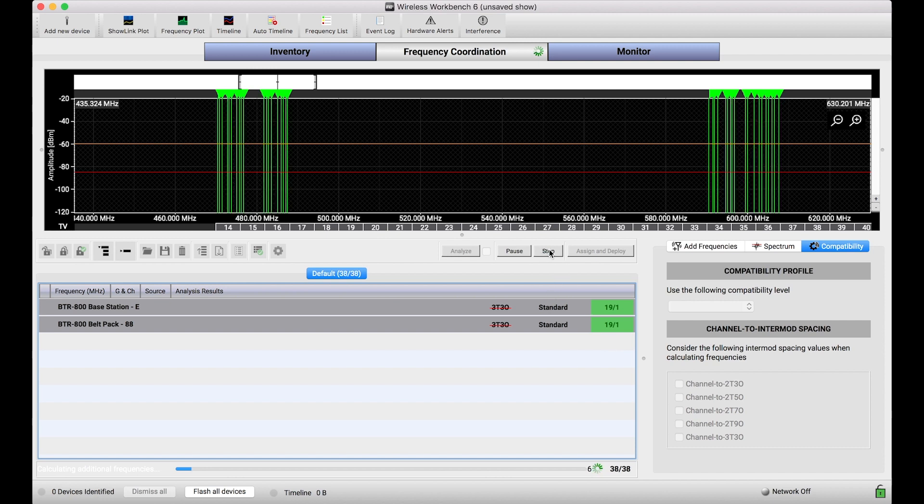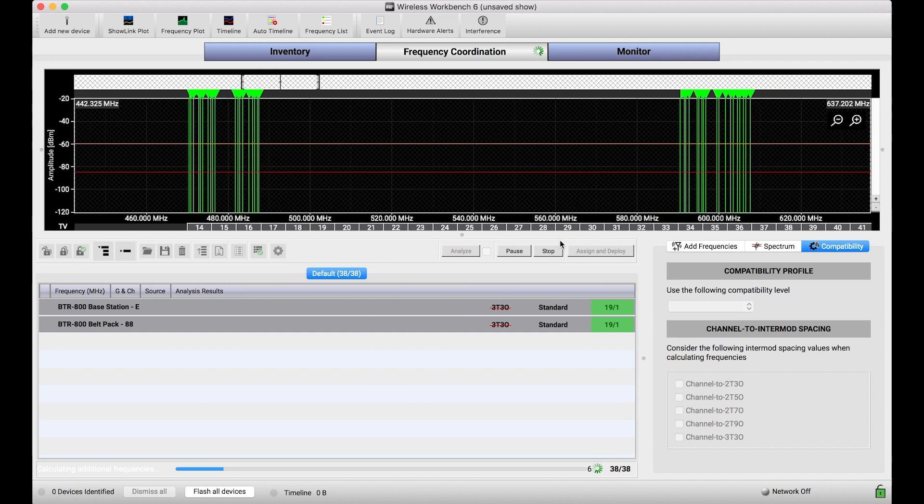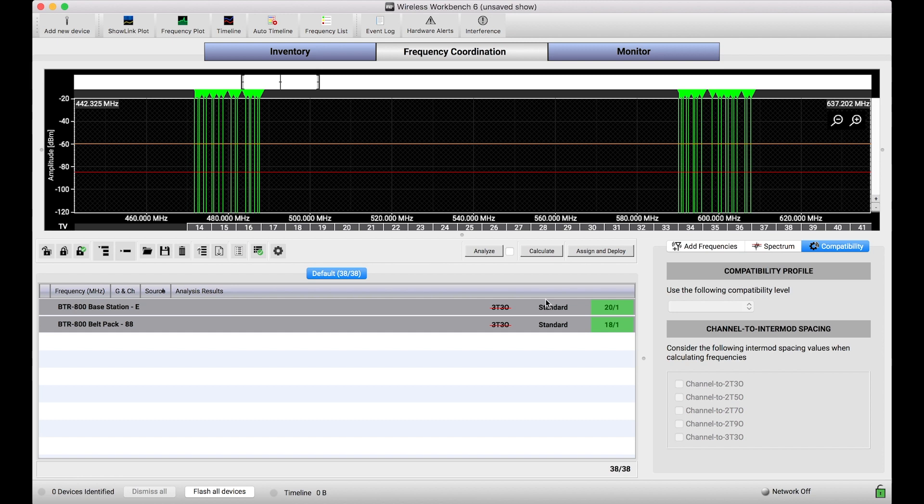Now I didn't change in any way the channel-to-channel spacing or the channel-to-two-tone-third-order or any of the other intermod spacings, other than just ignore the three-tone third-order intermods. And already there's a pretty dramatic result, almost double the frequencies I could find, and you can see the density of those bands is a lot higher.